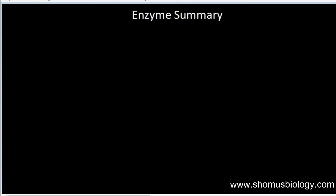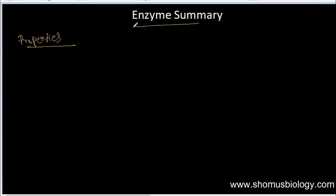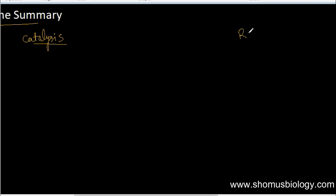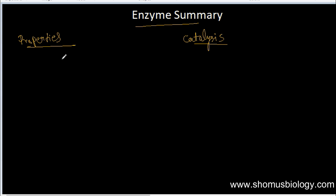Welcome back to another video tutorial from Somos Balancing. In this video lecture we are going to talk about an enzyme summary. It is a big chapter, so we'll try to make it as easy as possible. We'll be talking about: first, what is an enzyme and the basic properties of enzymes; second, the catalysis part of the enzyme; and third, the rate of enzymatic reaction, which is very important for CSIR, NET, GATE, ICMR, ICAR, and other exams.